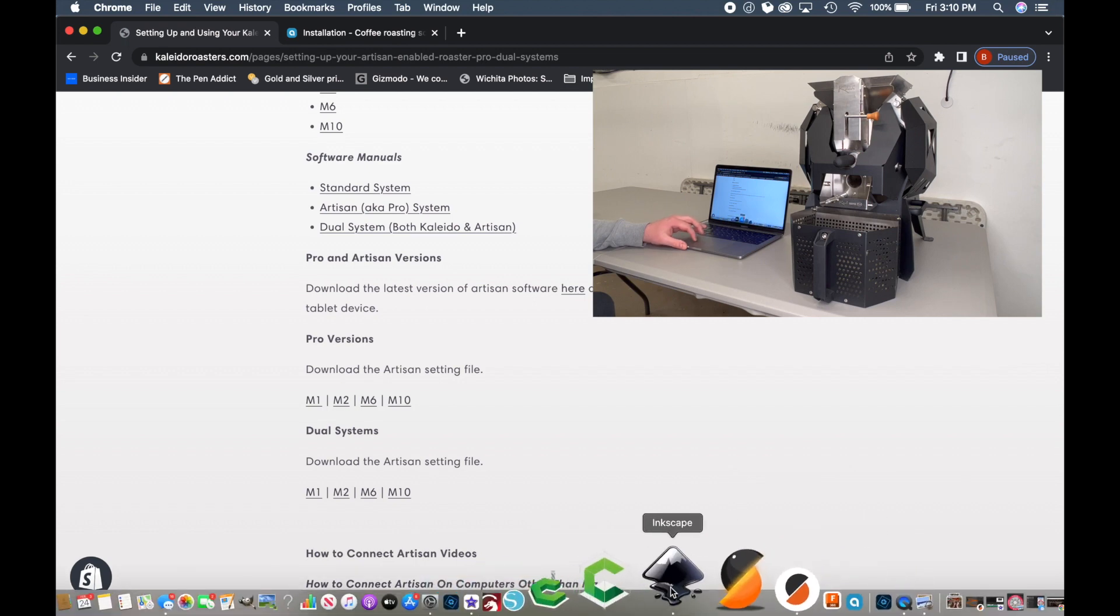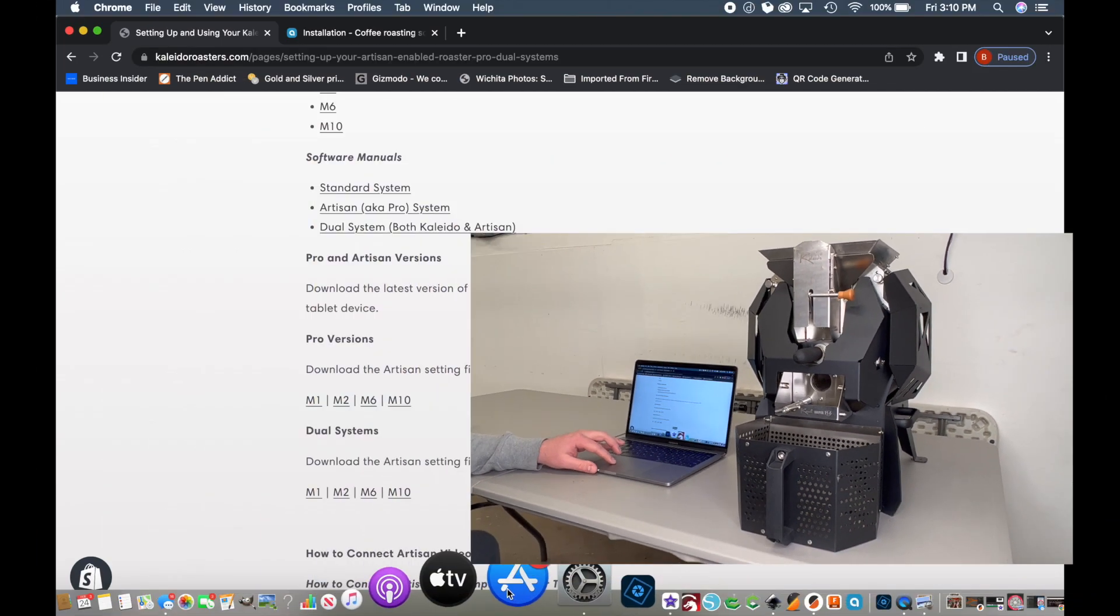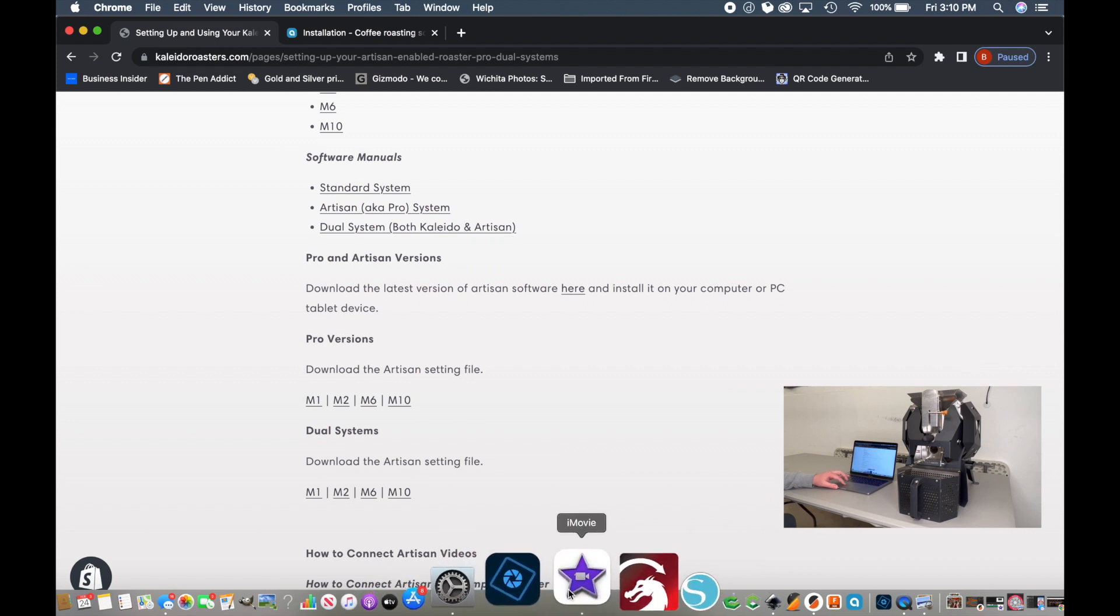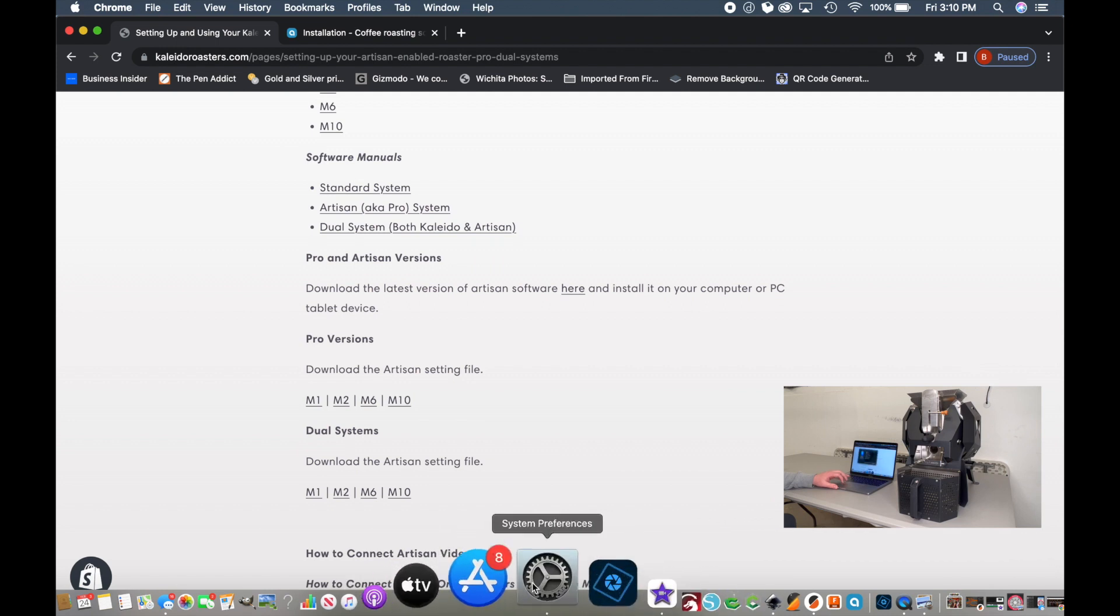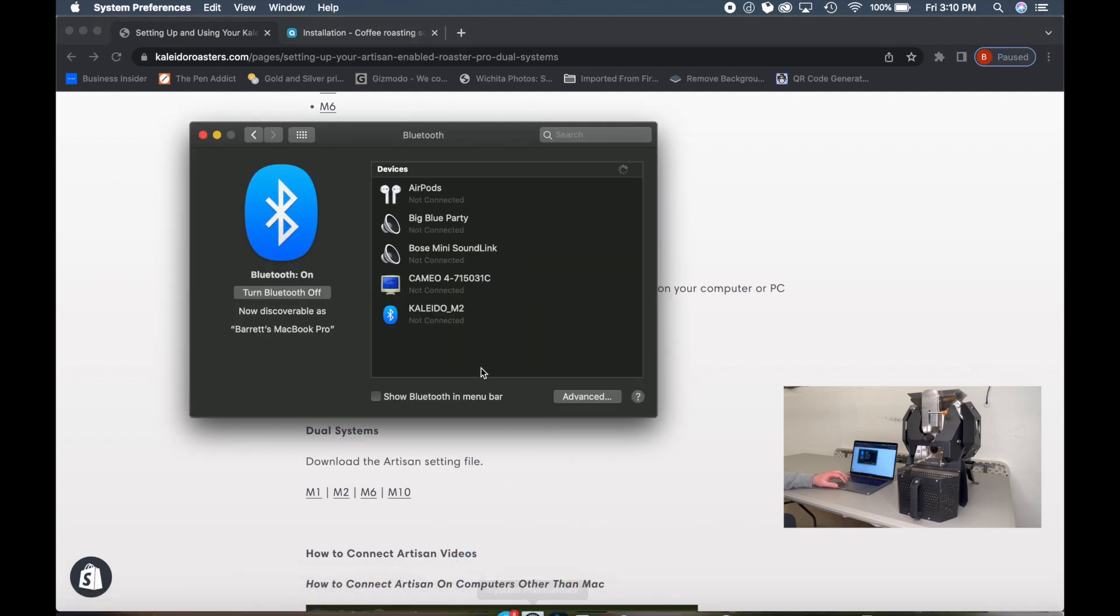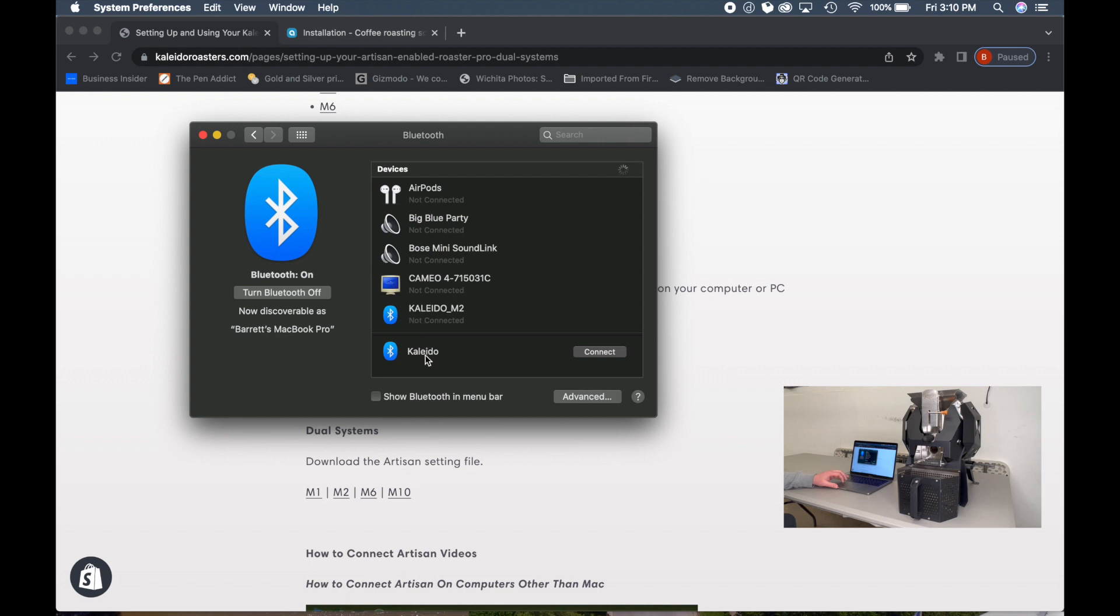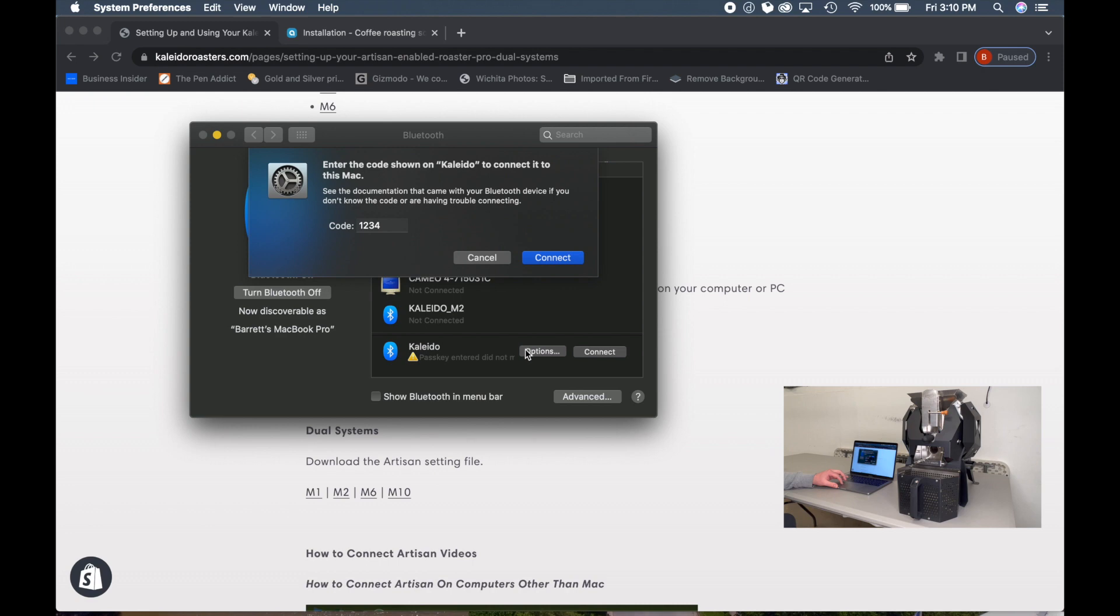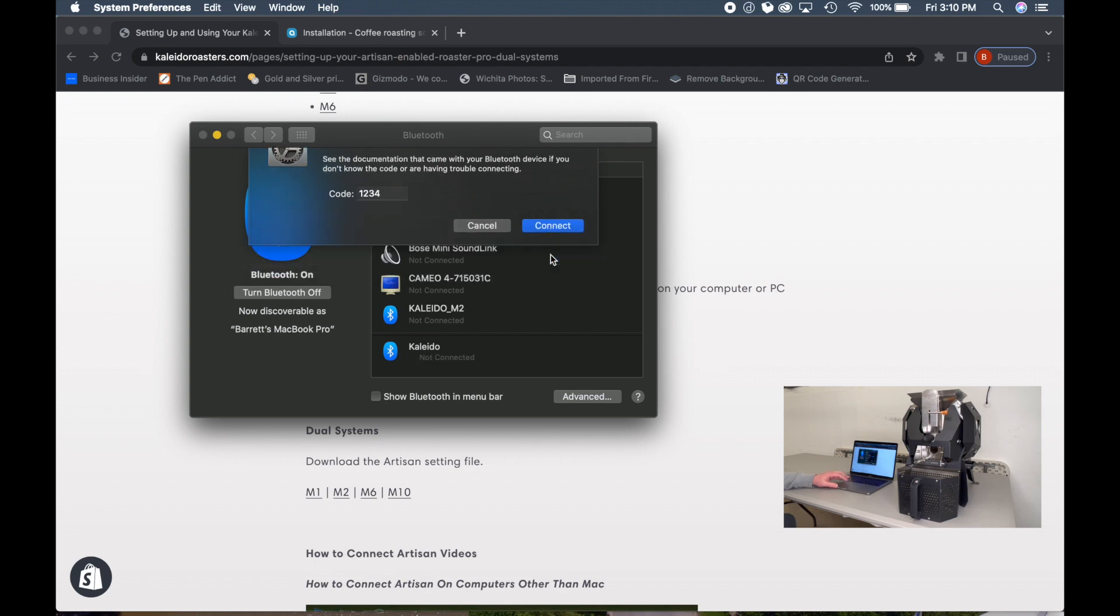Next, let's go to our System Preferences and you'll see this Kaleido pop up. This Kaleido M2 is a different roaster. So for the Pro Series, we want to click Connect. On the Apple, it's going to say Pass key entered did not match. Click the Options. It's probably going to say 0000. Change that to 1234. That's the default password. And then click Connect.